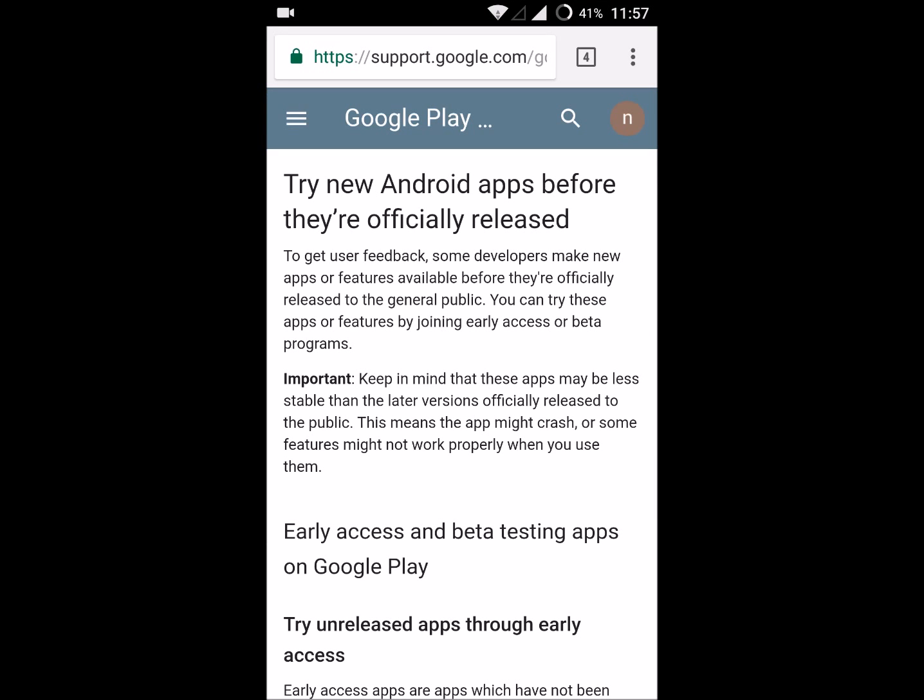This is what beta tester is intended for. To get user feedback, some developers make new apps or features available before they are officially released to the general public. You can try these apps or features by joining early access or beta programs.